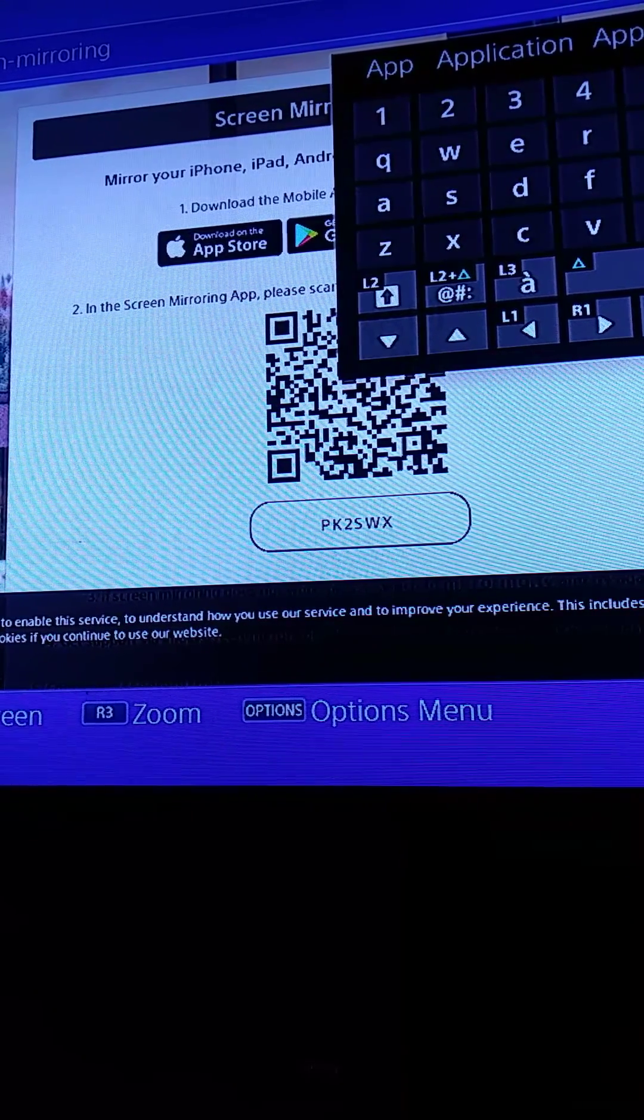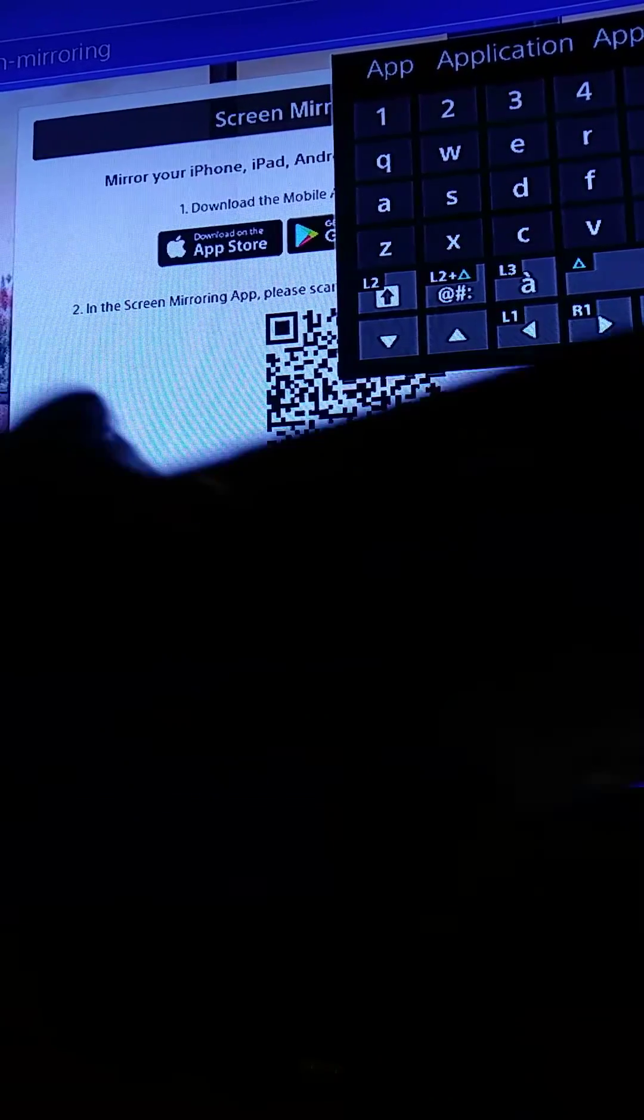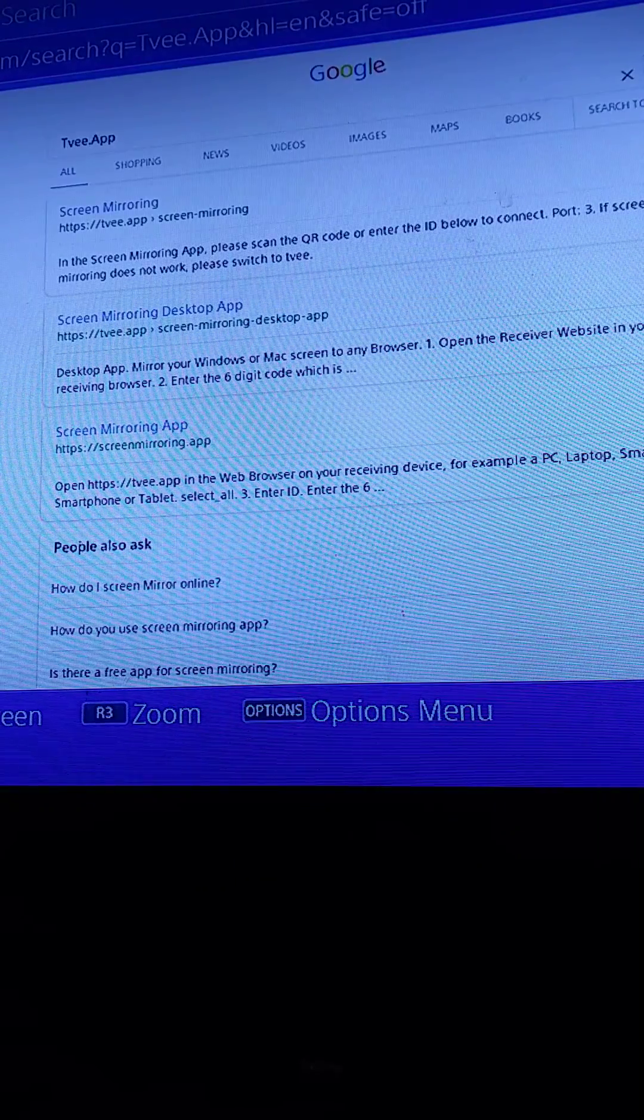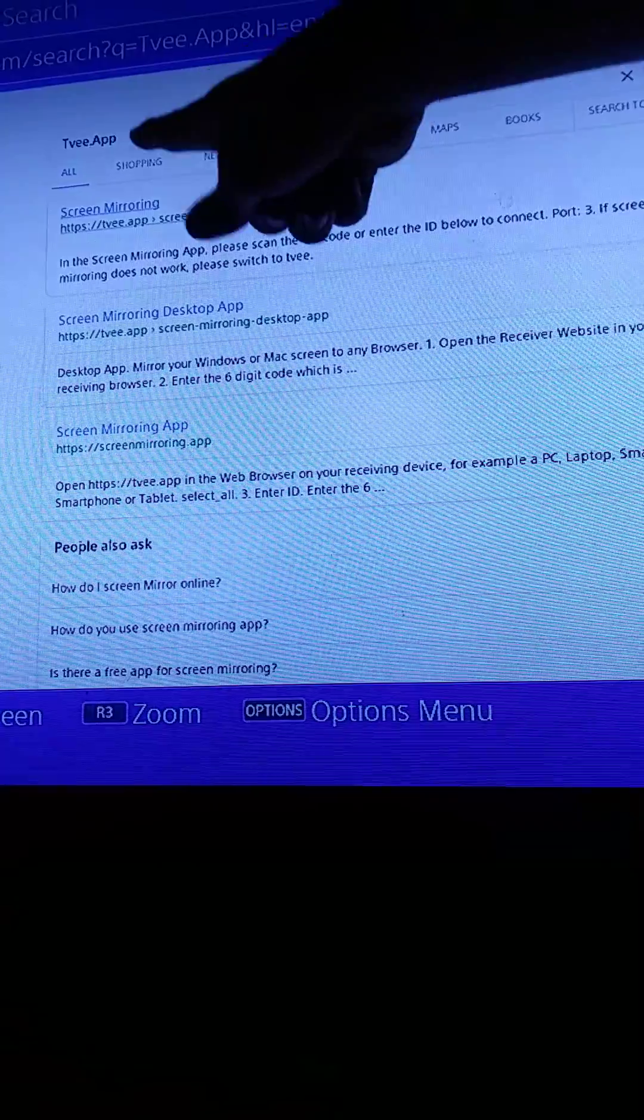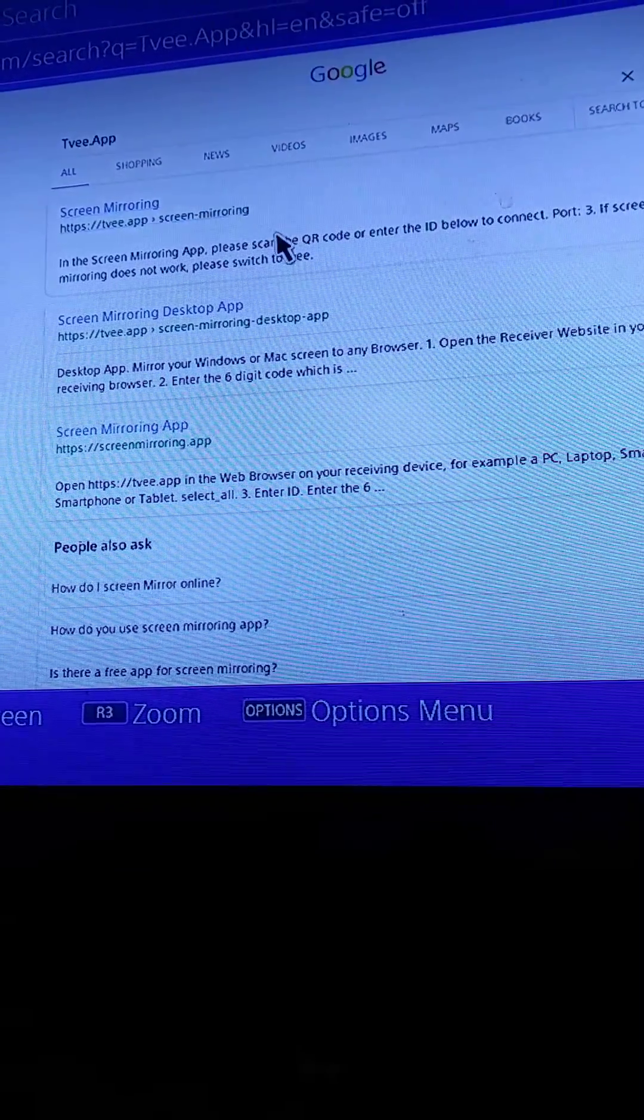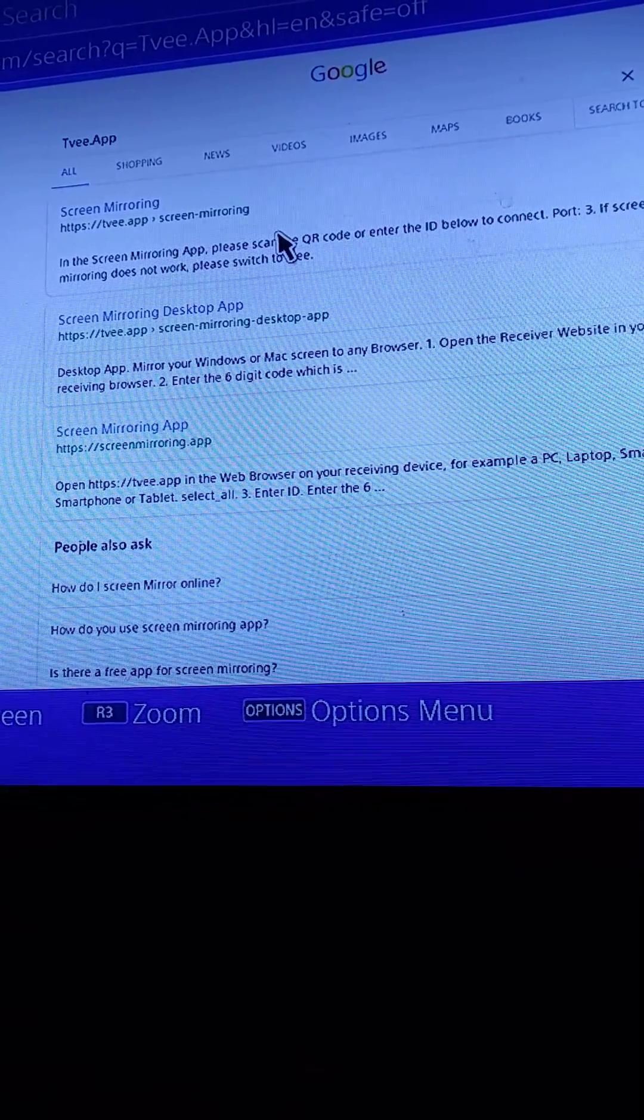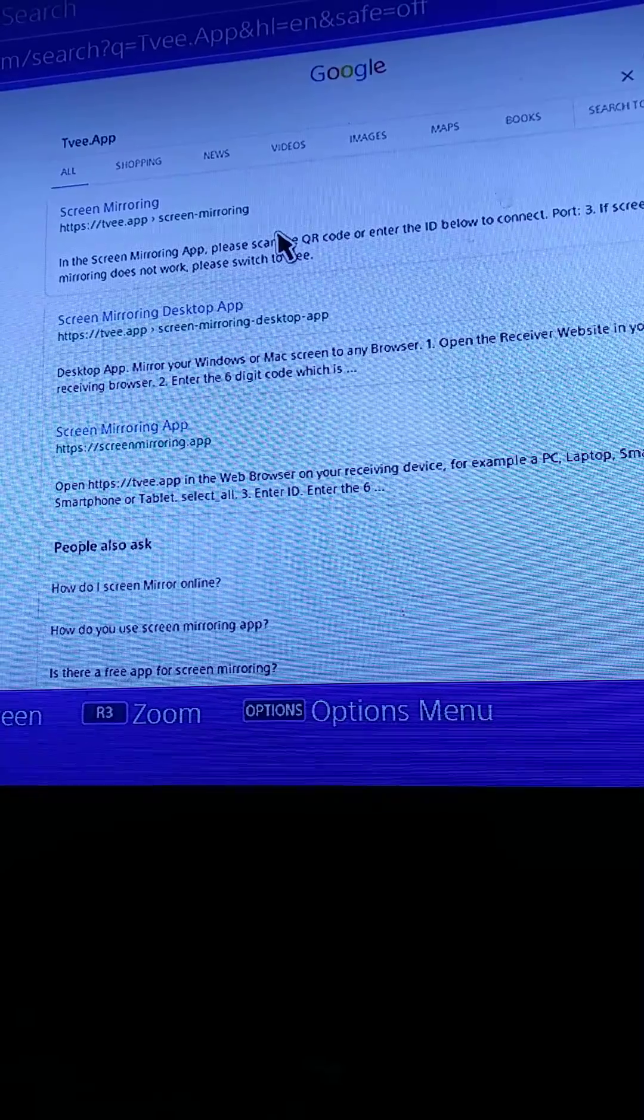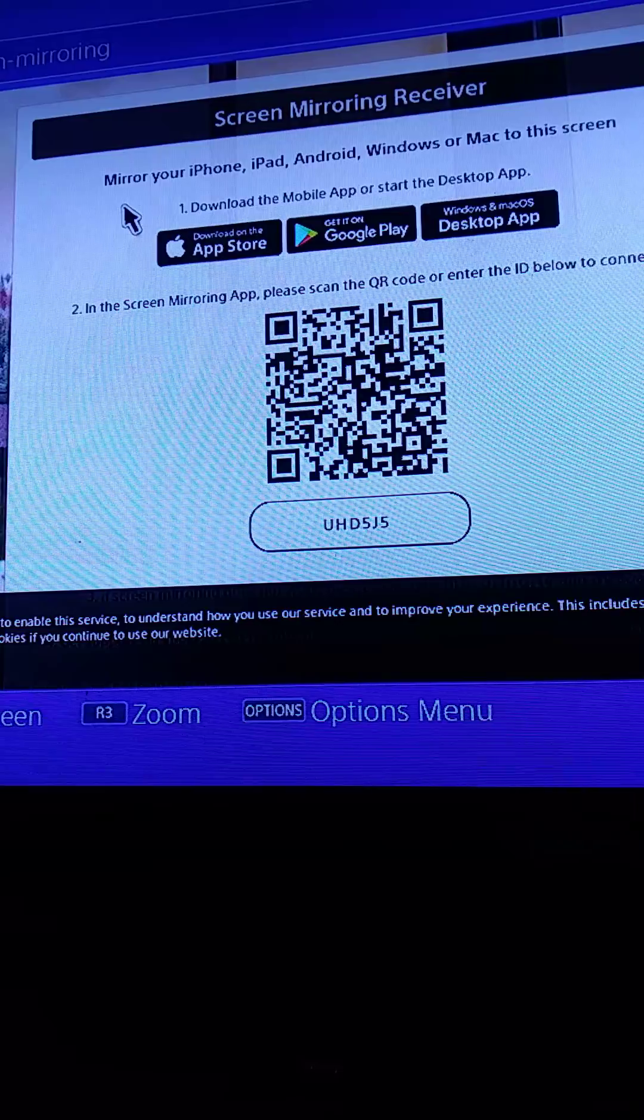Once you do that, you already know how to search. You press the R2 button right here. Then it's going to show up. You're going to press the first one right here, Screen Mirroring. It's going to say https://tvee.app/screen-mirroring. You want to click on it.